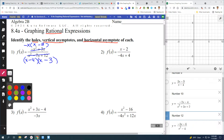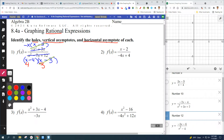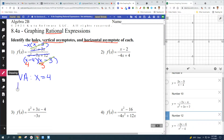We might also notice that x minus three would cancel out. So I can see that the number four is going to make zero on the bottom, and so is the number three — but the difference is the second one cancels out. So when you go back to your rules, we're looking for where the bottom equals zero, but it's going to be a hole on the one that cancels. There is a vertical asymptote at x equals four, and there is a hole at x equals three.